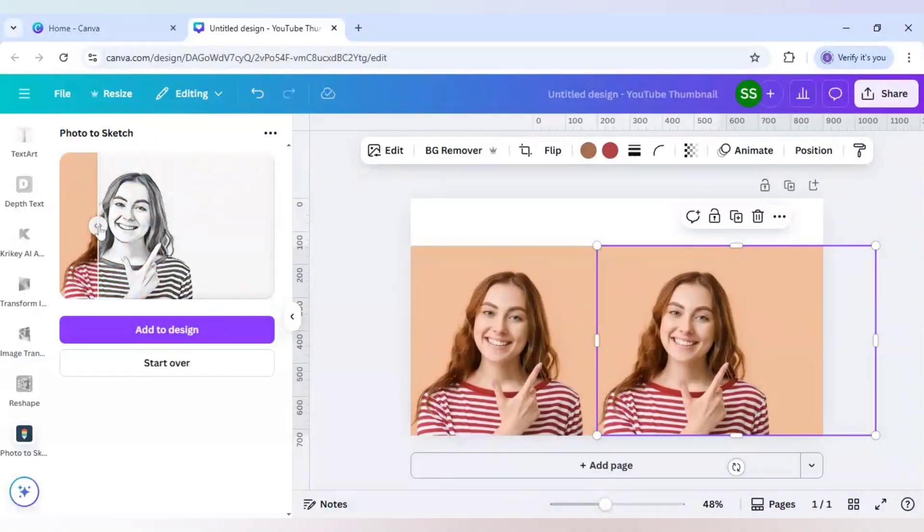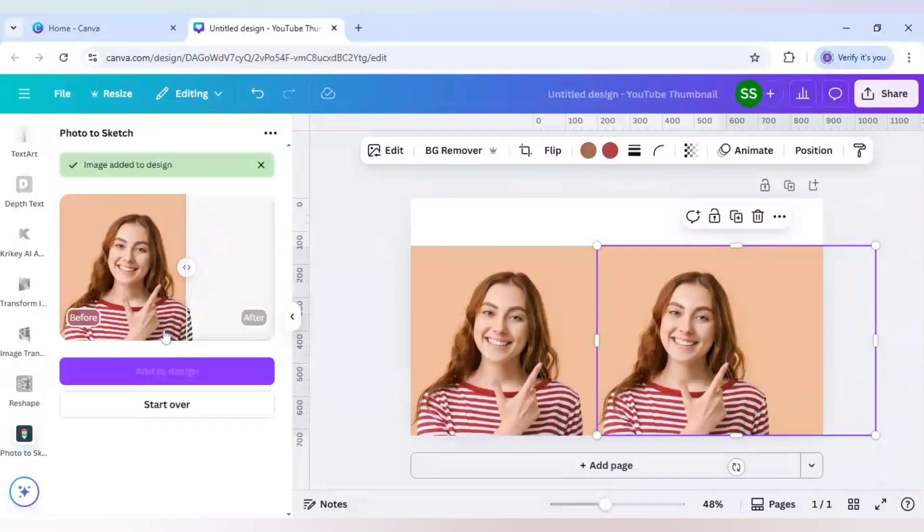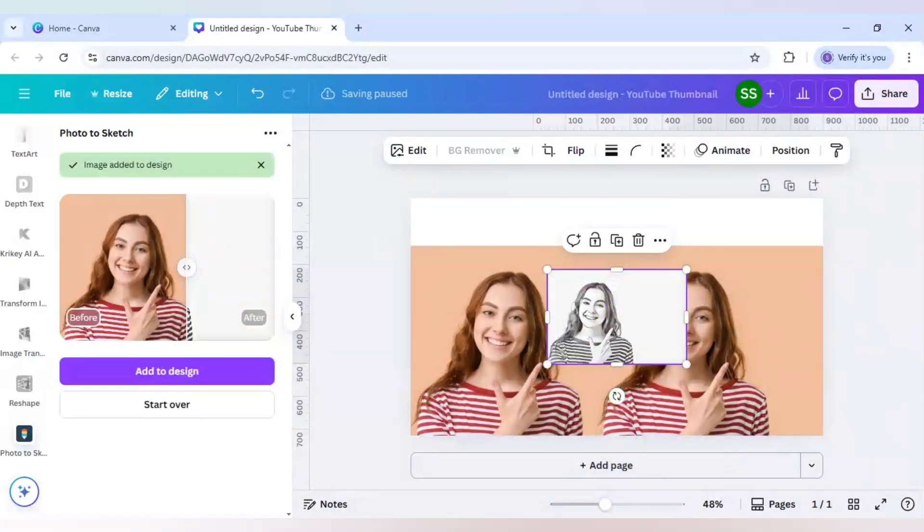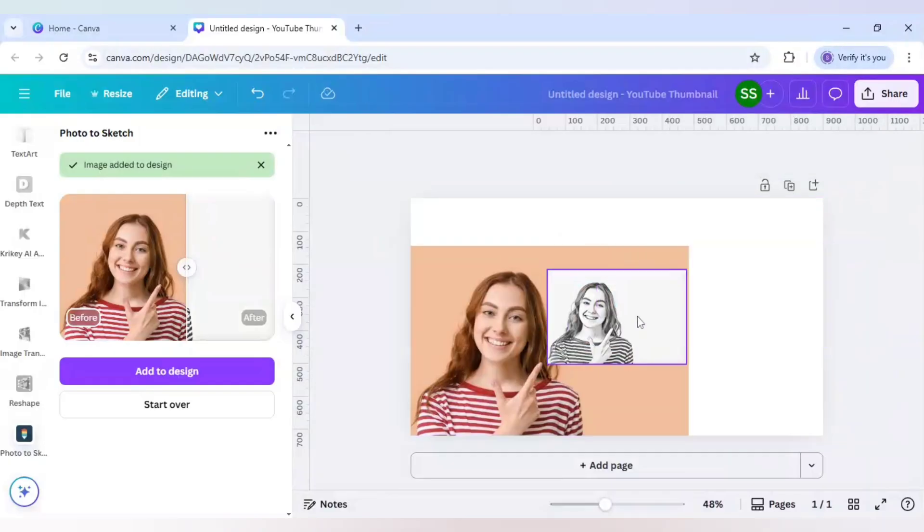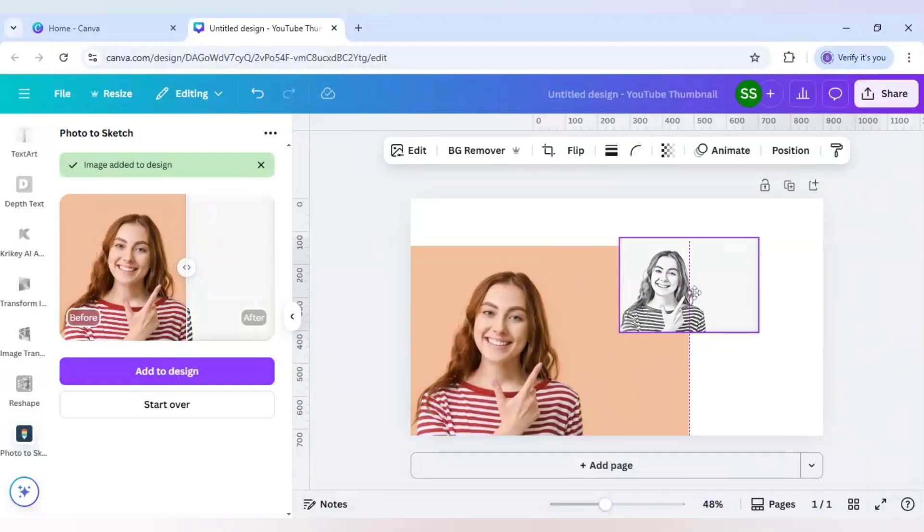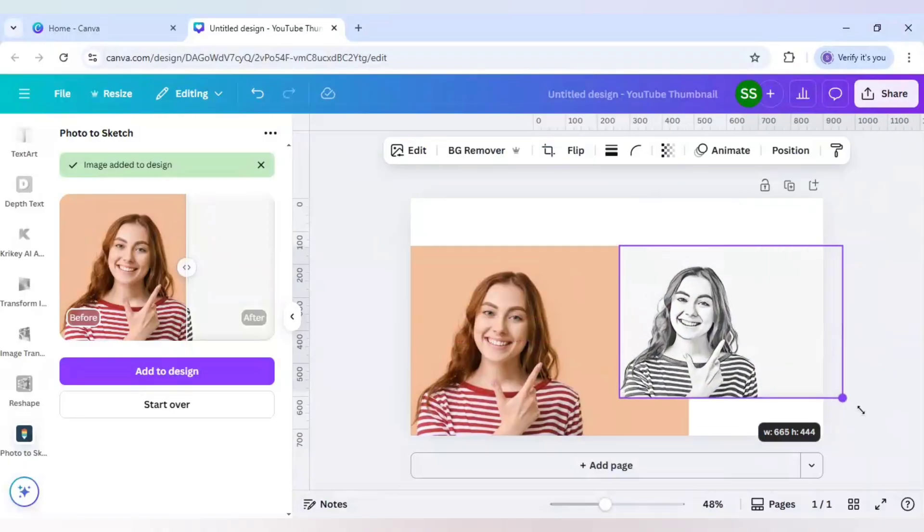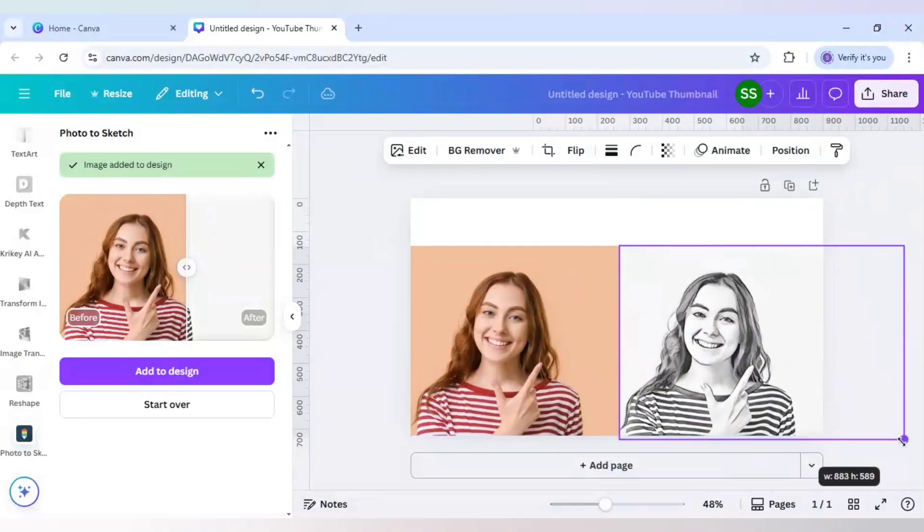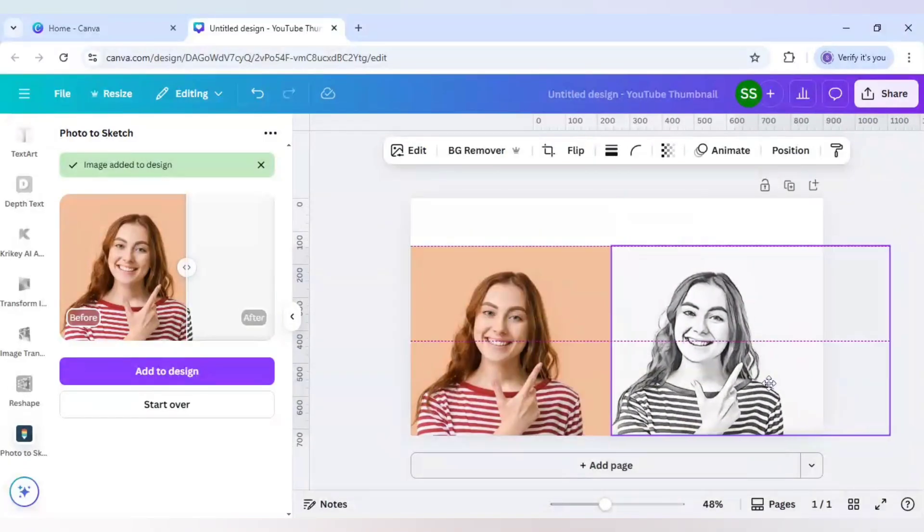As you can see the before and after work is quite beautifully done here. Click on add to design. Just delete the after effect photo so that I can place it here and you can see the before and after effect.